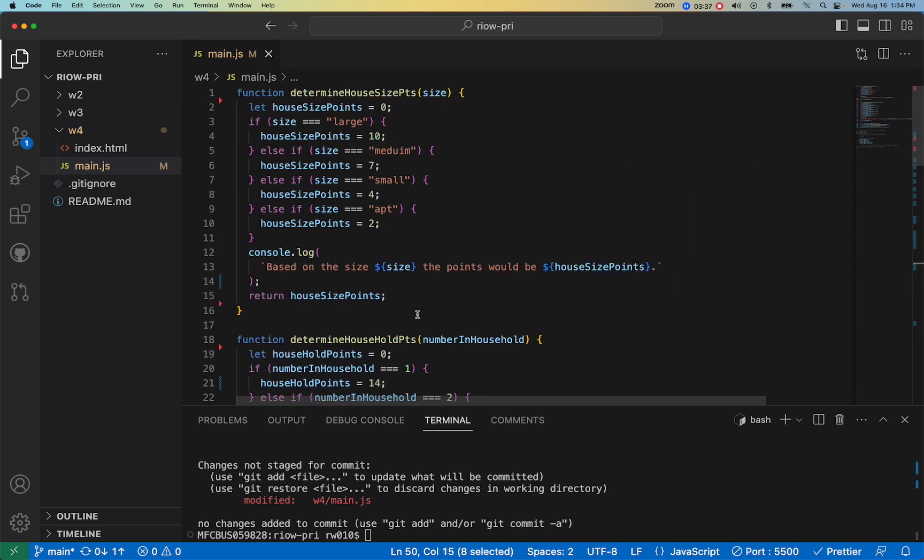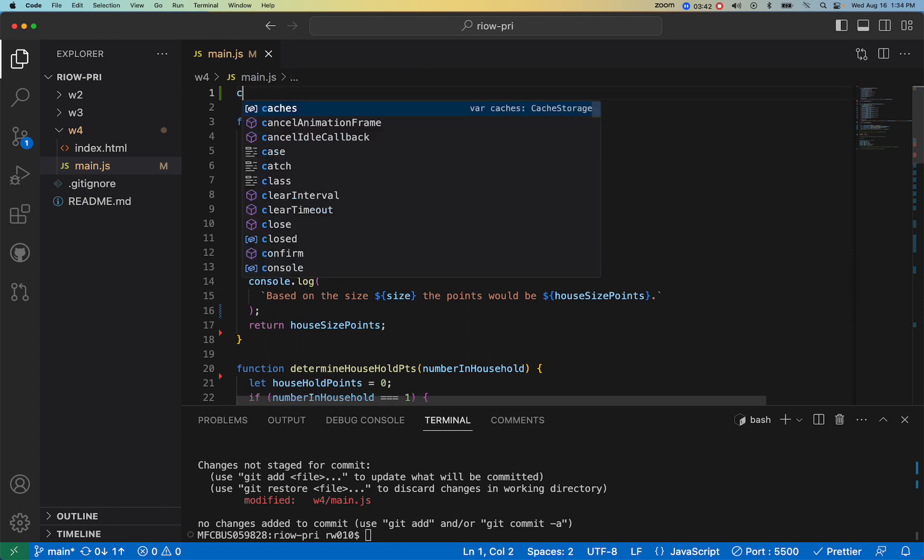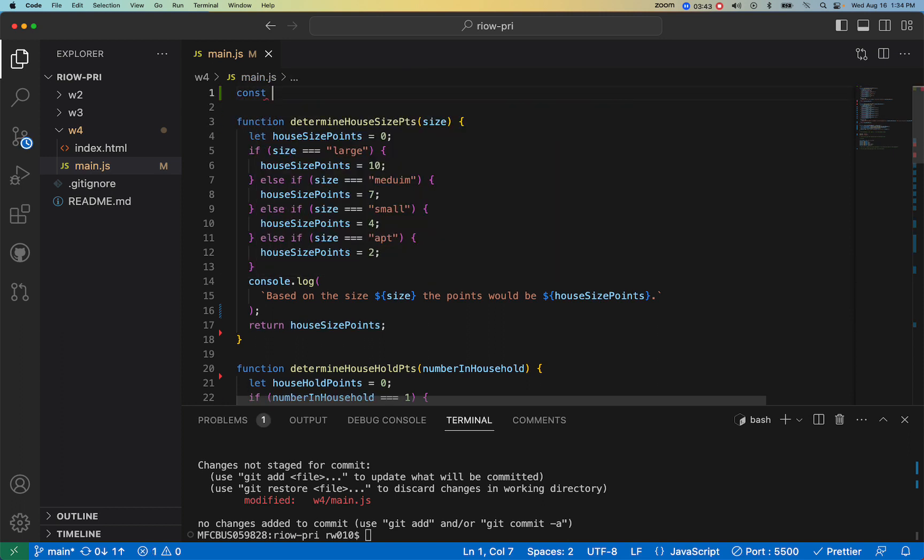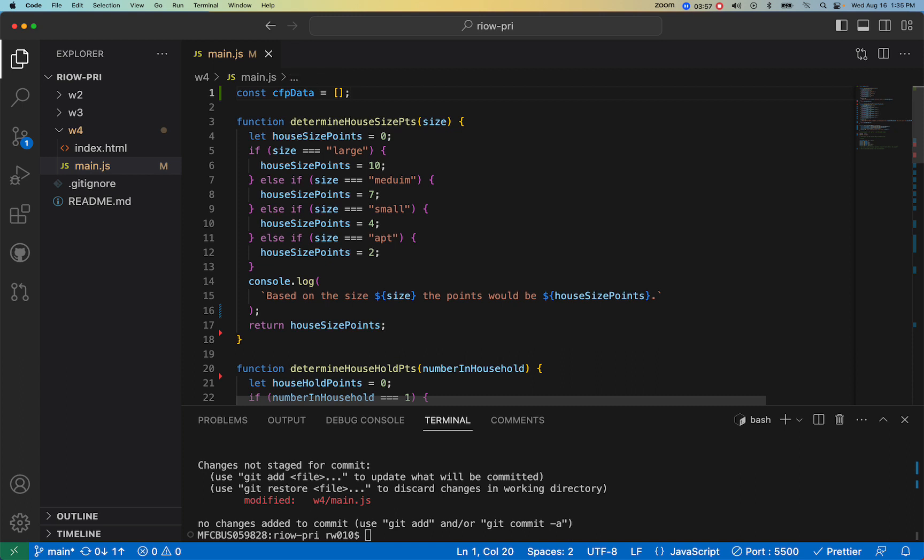Well, first I'd go up to the top and I would set up a constant, and I would call it cfp data or cfpData. And I would set it as an array, an empty array, an array literal.